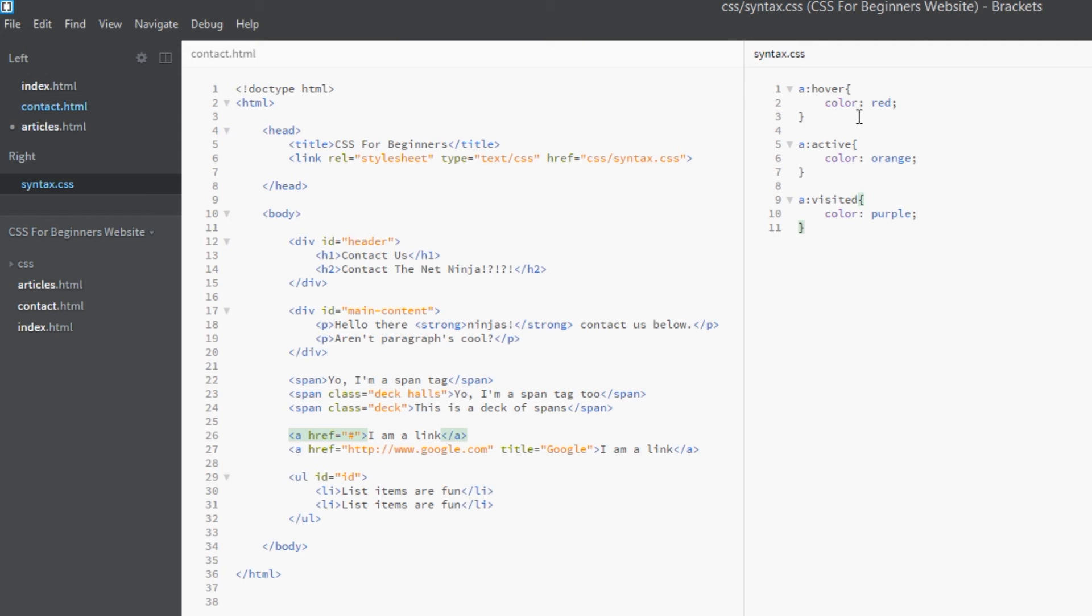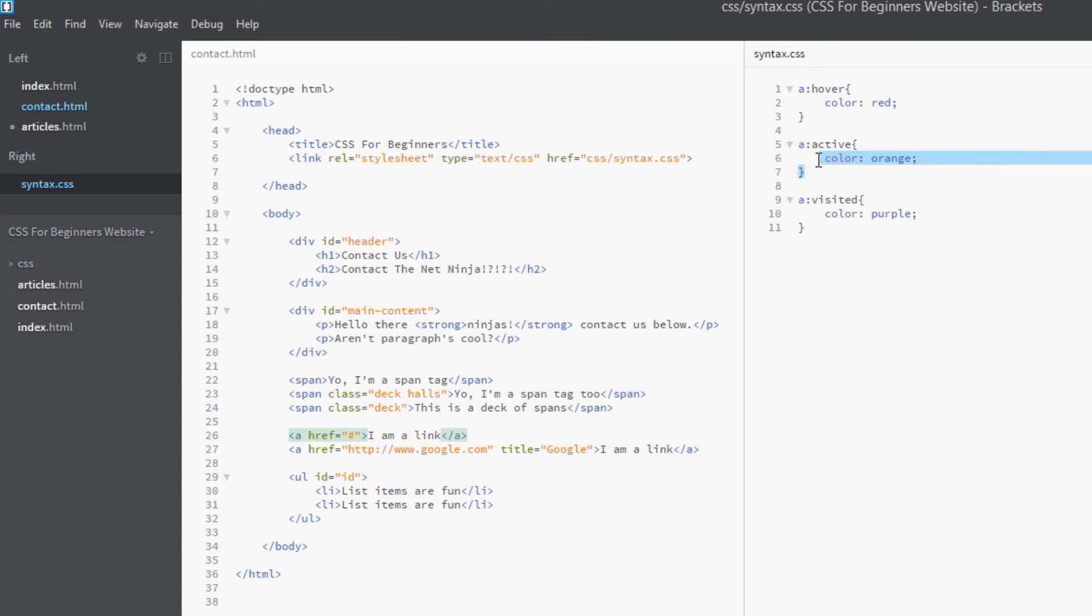So that's it, really simple. We've got three keywords here: hover, active, and visited. They're probably going to be the ones you use most when it comes to links. All really simple. When it's hovered over it turns red, when it's active it's orange, and when it's visited it's purple. So let's view this in a browser now. Save that and open this up in Chrome.